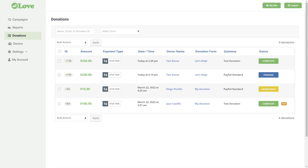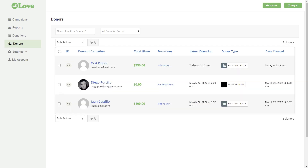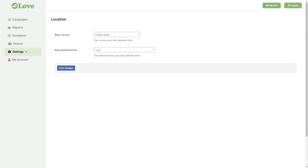Platform users will have access to their donations history where they will get detailed information for each donation collected by their campaigns. They will see detailed information about each donor and will be able to edit and delete donors. Users will also be able to select their base country and state.